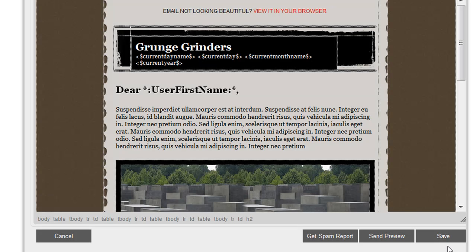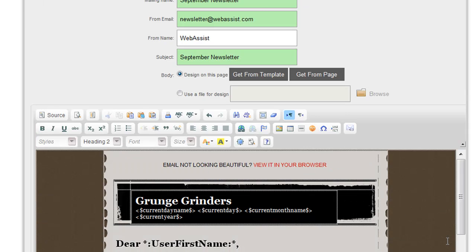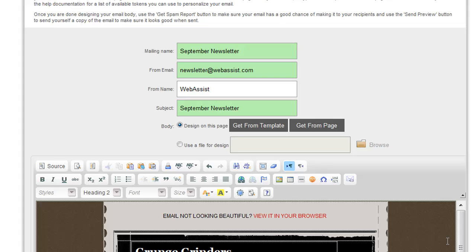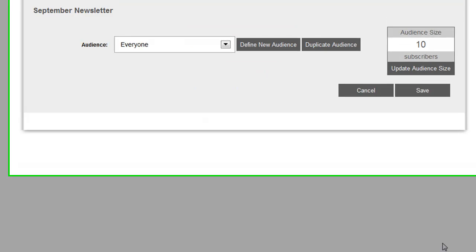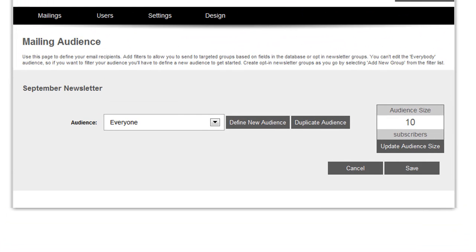So now I'm done with my email. I'm going to go ahead and click Save. And now I'm taken to the page where I can configure the mailing audience for this newsletter.